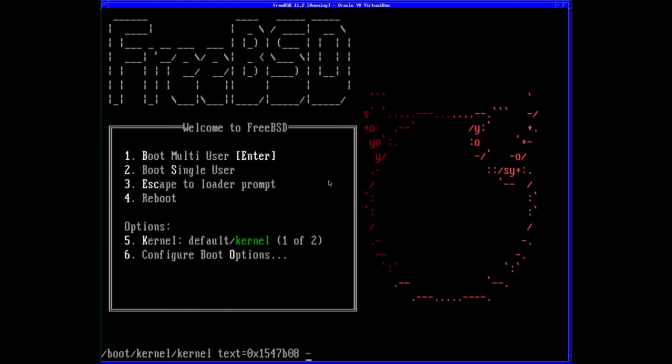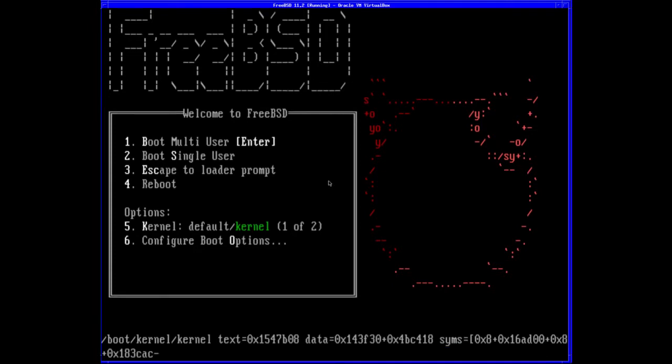I don't normally use VirtualBox; I prefer installing OSes on real hardware.